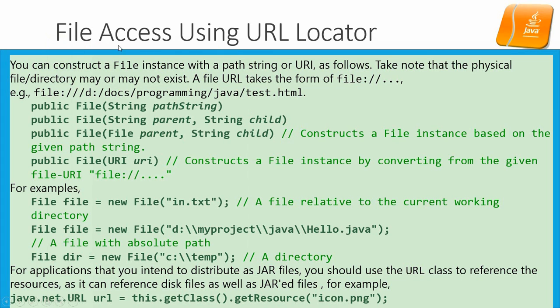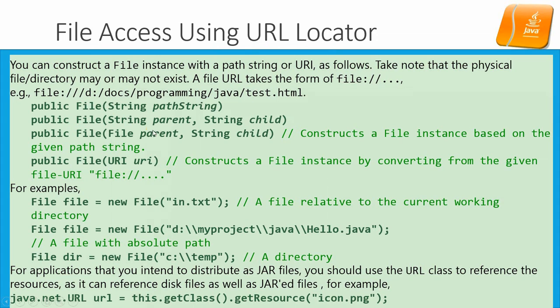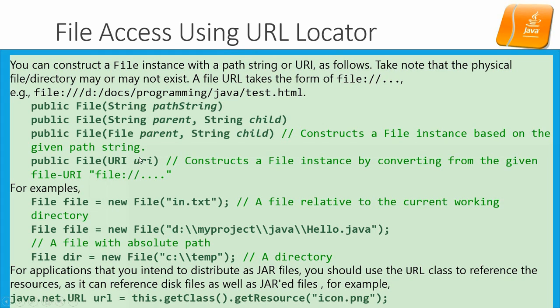File access using URL. So we have several versions of the file constructor. And you can put a path string over here or you can put the parent and the string child over here to construct a file handler. At the same time you can also put in a URI uniform resource indicator to point to a URL location online.